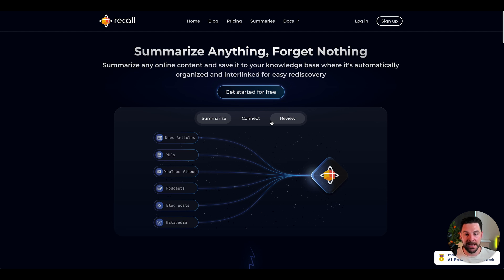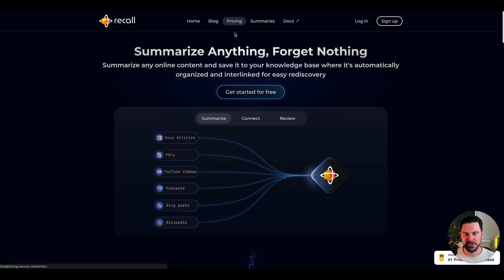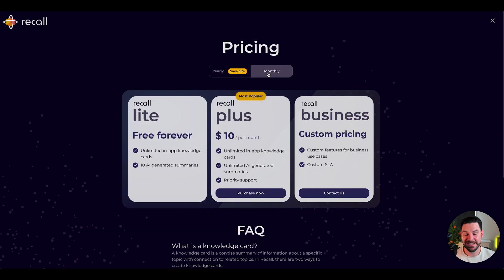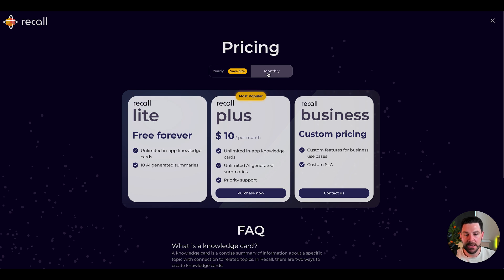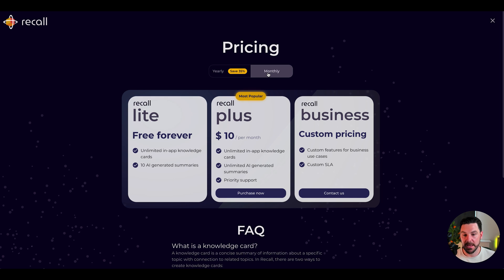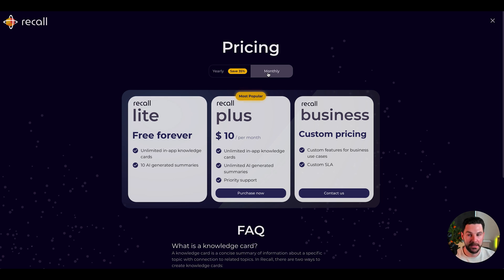I just signed up for the free account. You get a certain amount of credits each month. In terms of the pricing, the pricing is pretty reasonable. I've just got the Lite account and you get 10 AI generated summaries. But if you want to upgrade, it's $10 a month for unlimited cards, which is basically your summary. That's pretty reasonable. I use this a lot, so it can be super valuable if you want to summarize anything.